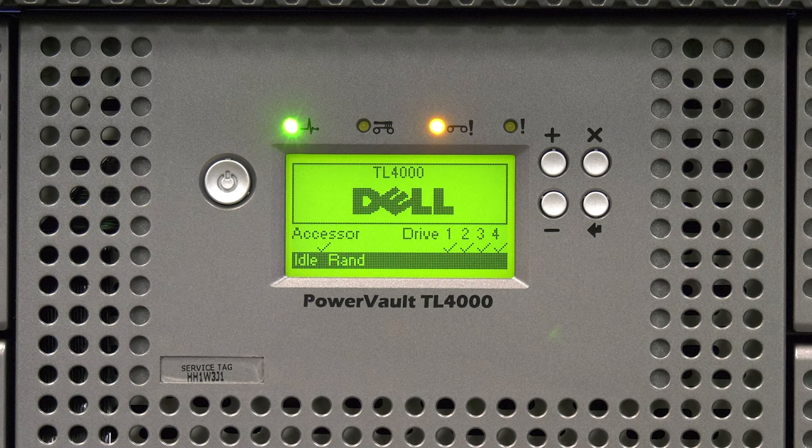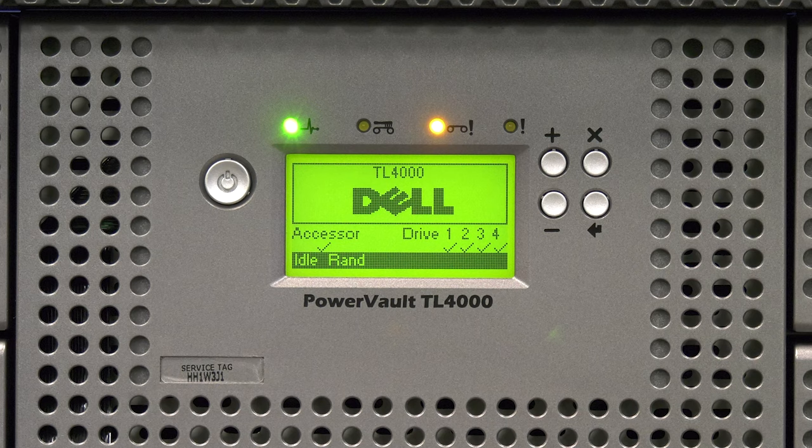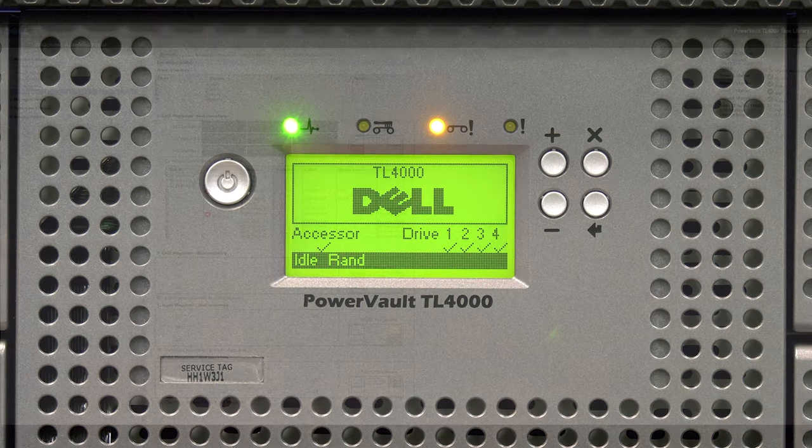Unfortunately, the TL2000 and TL4000 are not smart enough to know that the drive has been replaced and that the tapes are actually good.